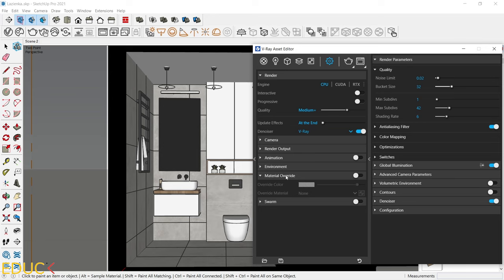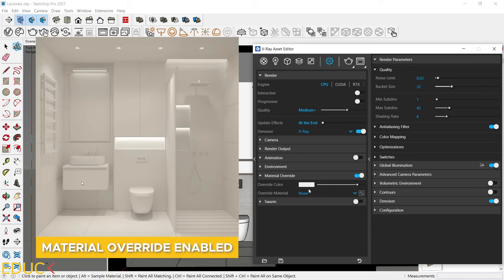Here we have Material Override tab. If you want to check the lights in your scene, just turn on Material Override option and set Override color. At the beginning of the visualization process, I often use Material Override option.